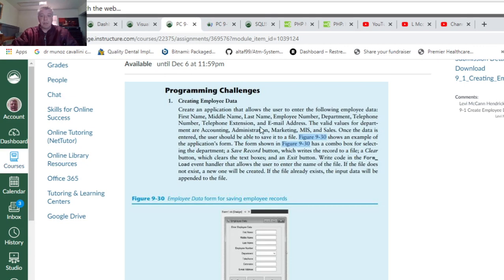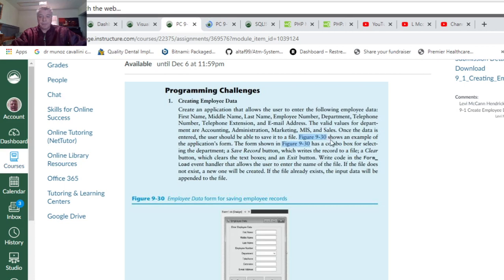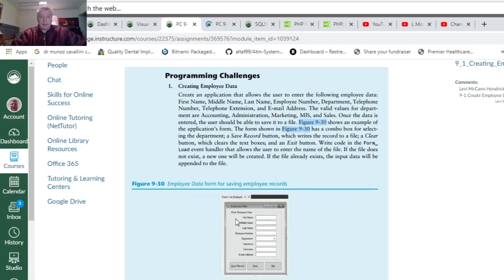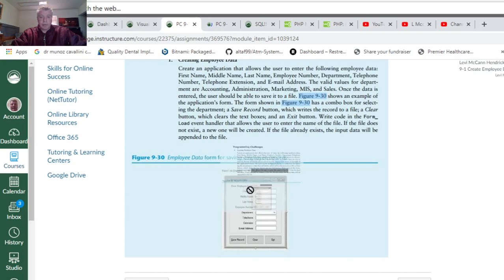The program's departments are accounting, administration, marketing, MIS, and sales. Once the data is entered, the user should be able to save the file. The example shows what it should look like.